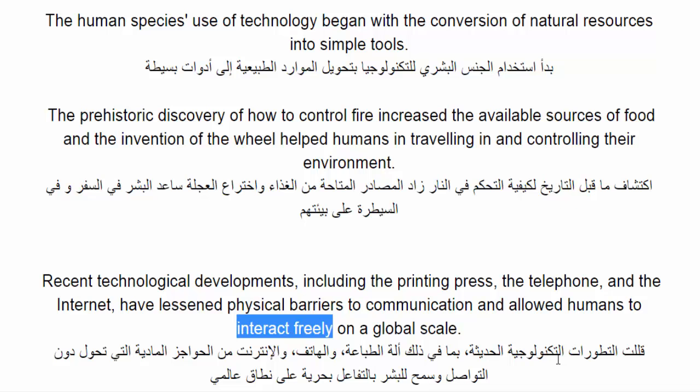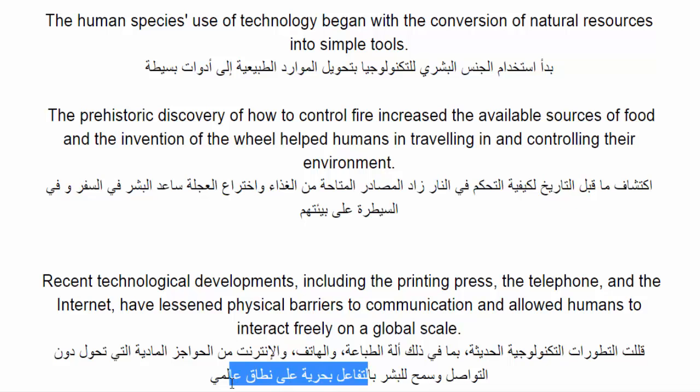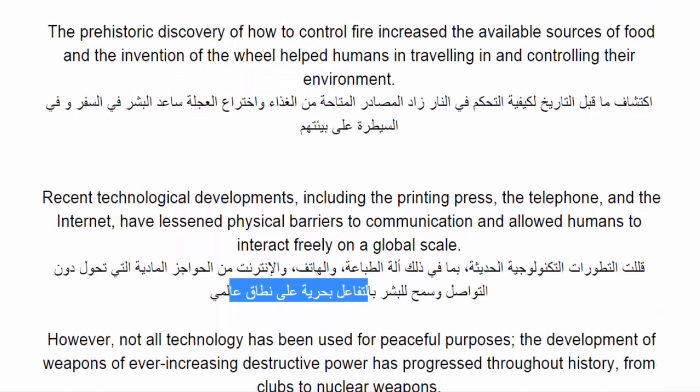التطورات التكنولوجية الحديثة، بما في ذلك آلة الطباعة، والهاتف، والإنترنت، قللت من الحواجز المادية التي تحول دون التواصل، وسمحت للبشر بالتفاعل بحرية على نطاق عالمي.